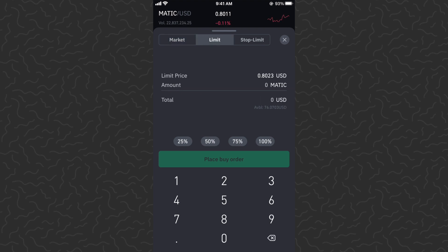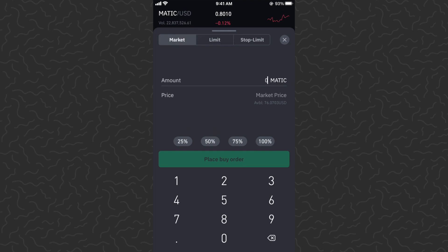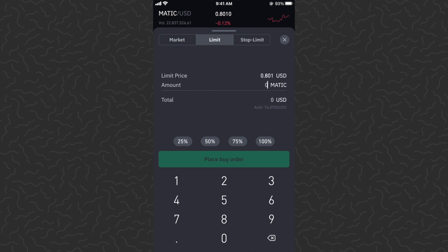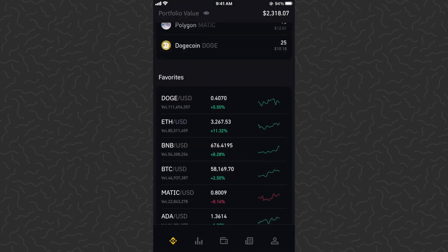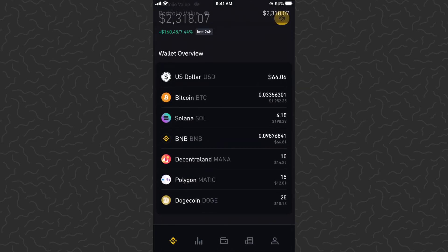You can do a market order, which is just going to automatically do everything for you, or you can do a limit order, which places an order in the order book. A limit order is a little more complicated, so if you're new you probably just want to go with market order. At $10 it's about 12.4 MATIC. Let's go to market and buy 15 MATIC — tap place buy order and it should already be executed.